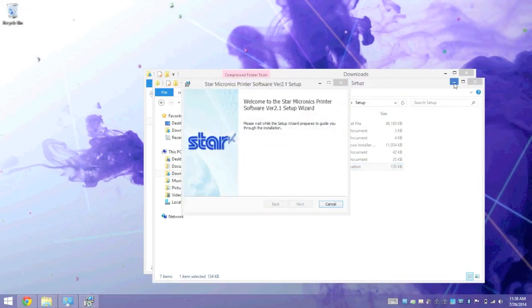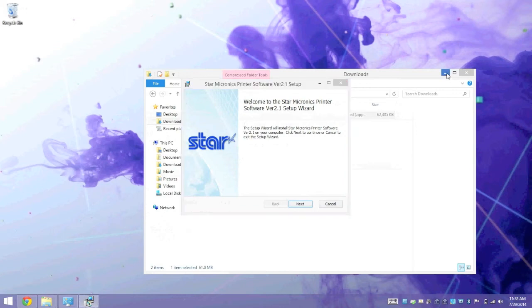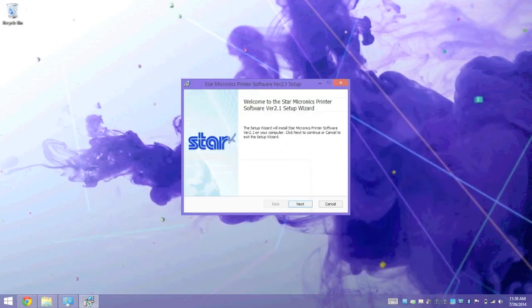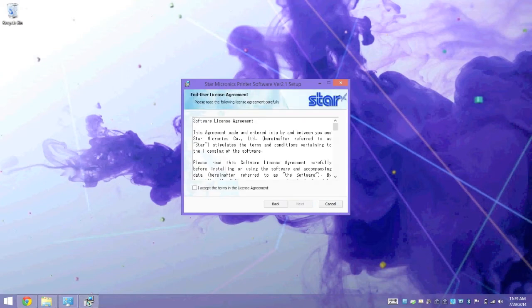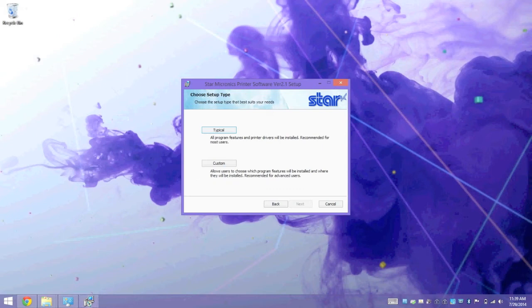Let's go ahead and minimize some of these windows. When the installer opens up, you're going to click on Next. Accept the license agreement, and click on Next again.